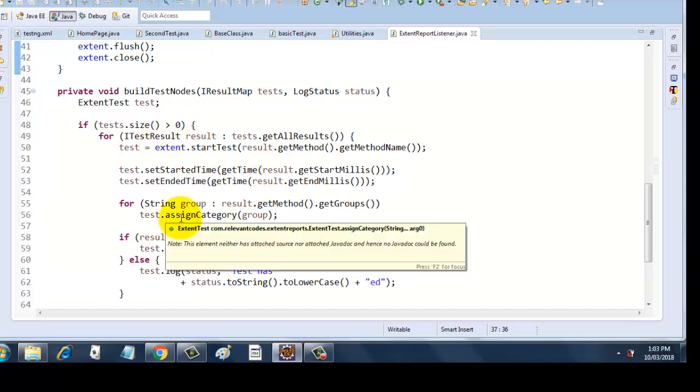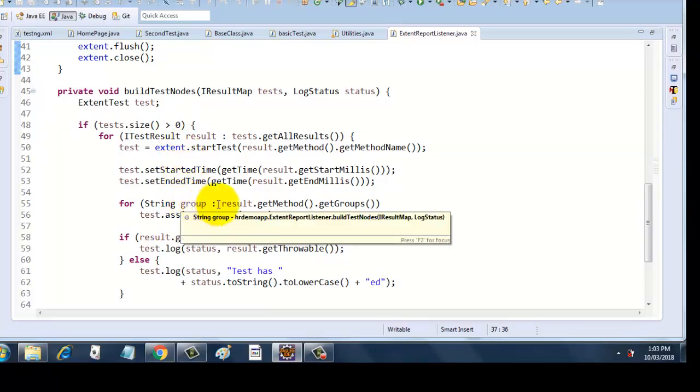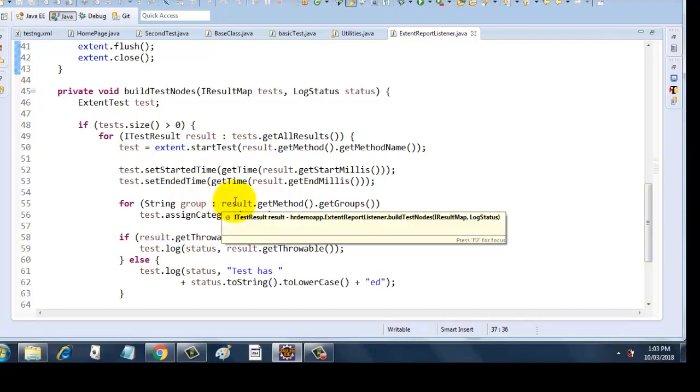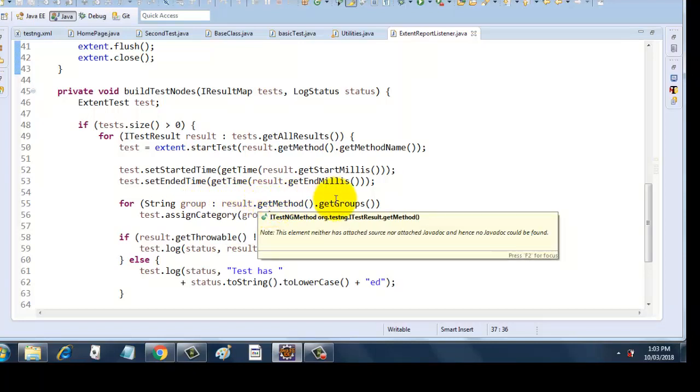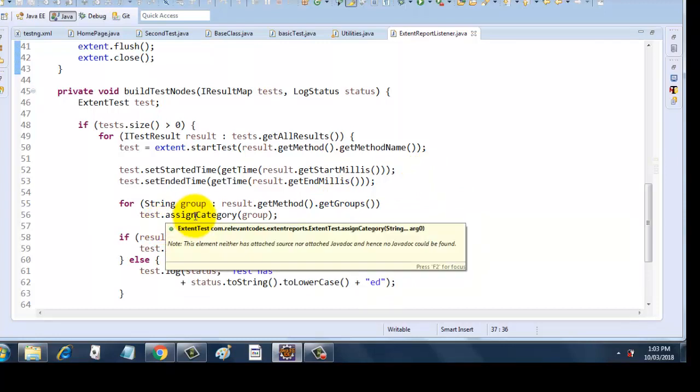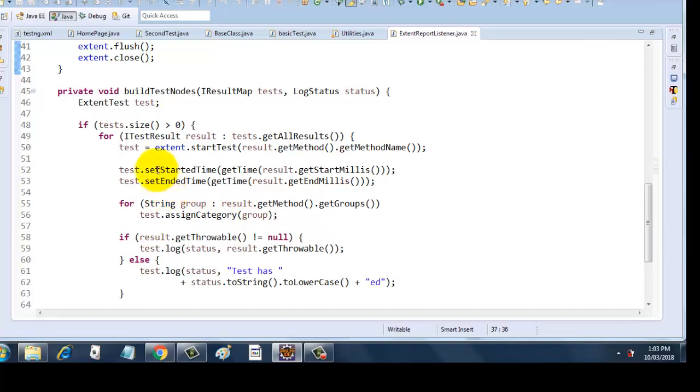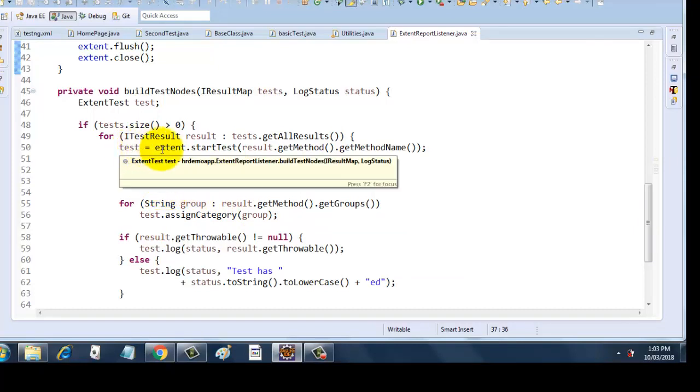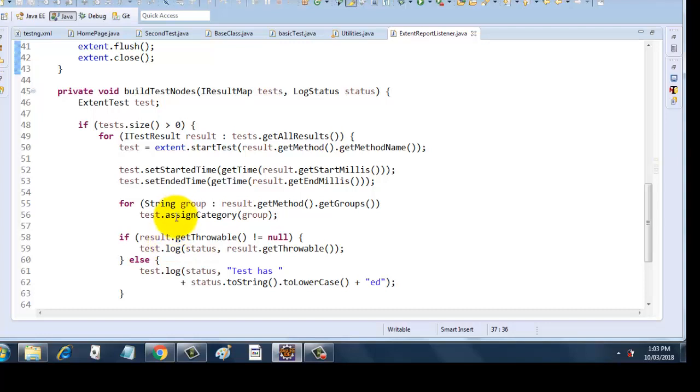Next I am taking one more for loop inside this for loop, and this is iterating through a string variable. It has a string variable and it is iterating through result.getMethod.getGroup, so if it has any groups then it will assign that category. Test.assignCategory will invoke and it will pass the group as the parameter. This is an inbuilt method which is getting invoked on test. What is test? Test is nothing but our ExtentTest.startTest. This is nothing but our ExtentTest object, and here we are assigning the category as group.